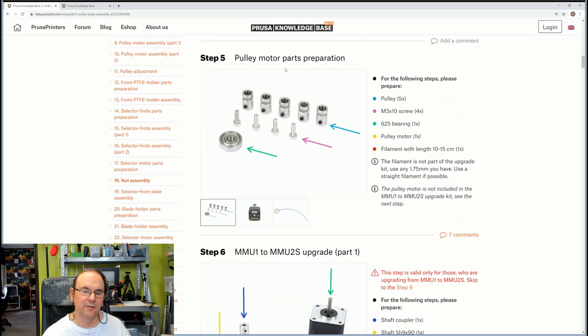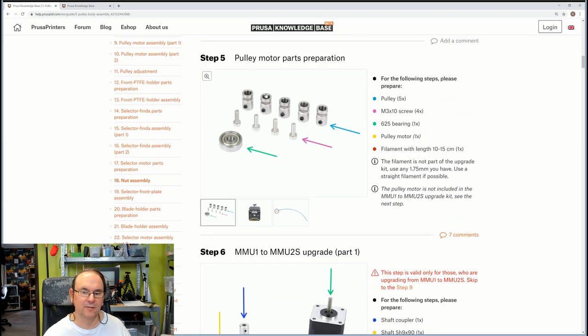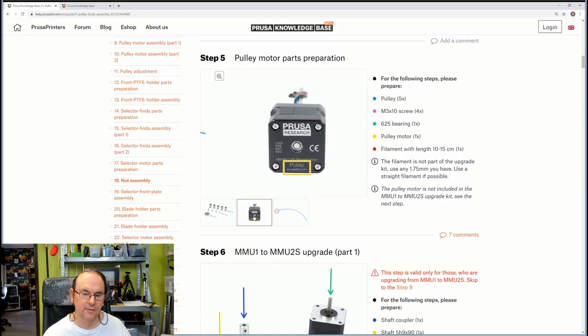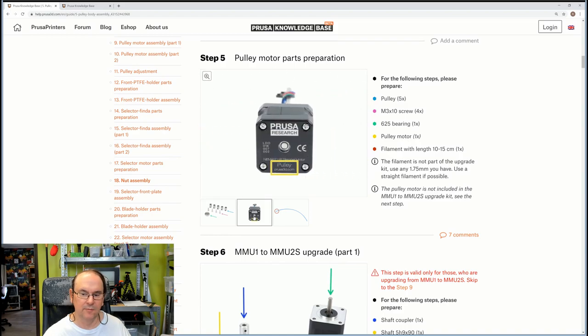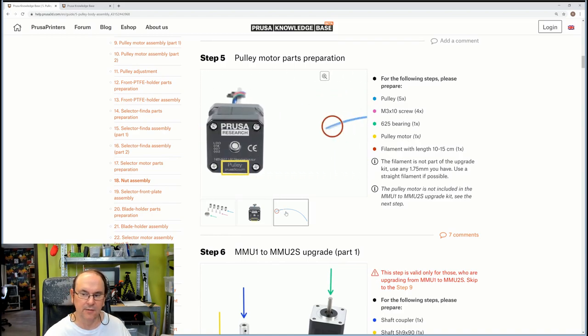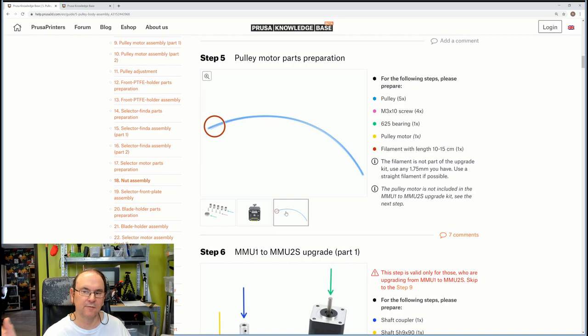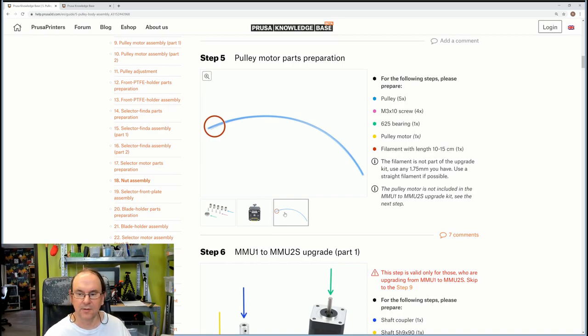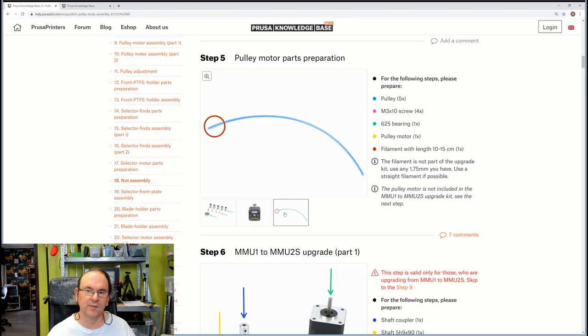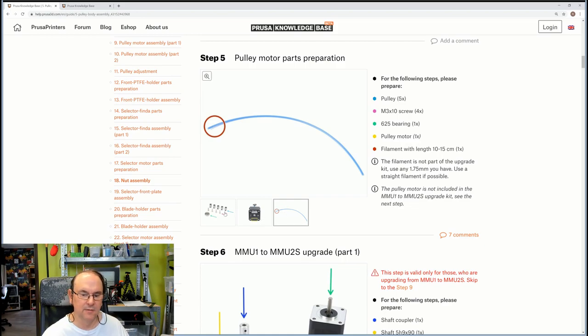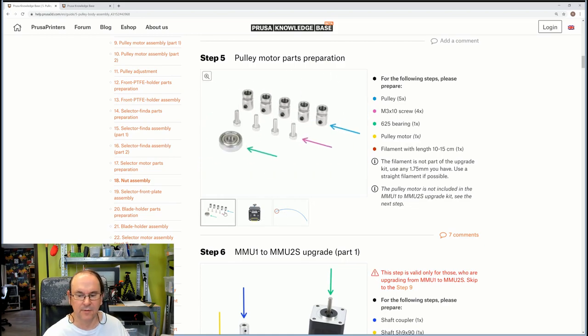And then we're going to start with the pulley motor parts preparation. Gather all those parts. The bearing and the motor. So we're gonna use all the motors that are left in the motor kit basically. And then we need a piece of filament also. So make sure you get whatever 1.75 filament you have lying around. Just take a bit of it.